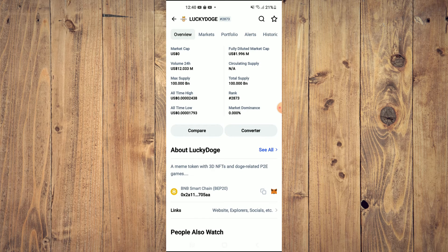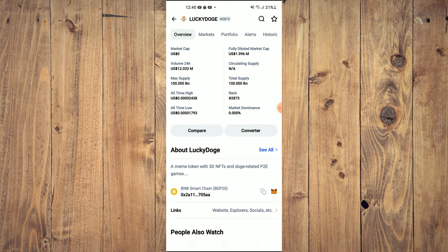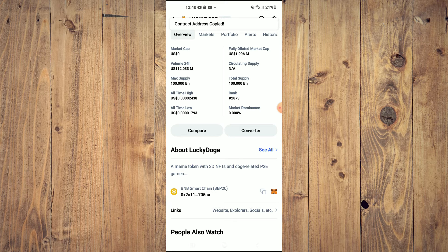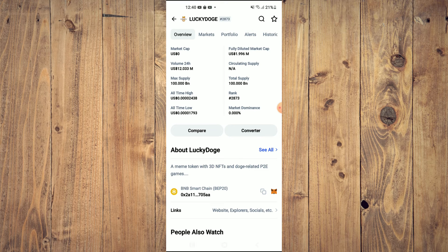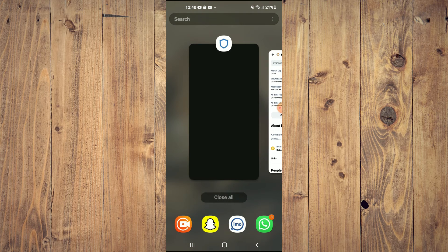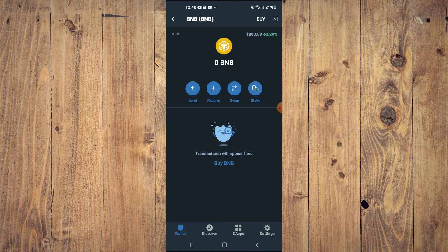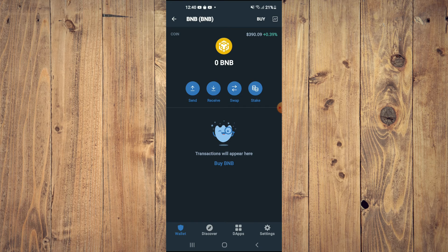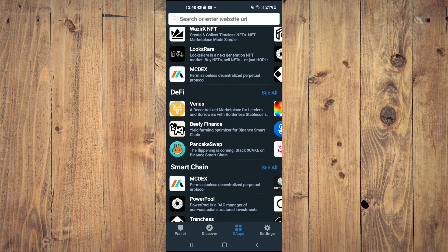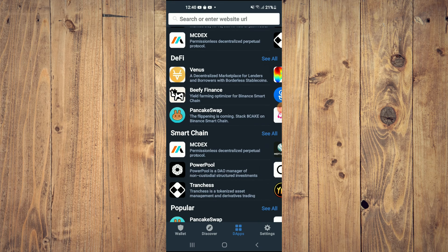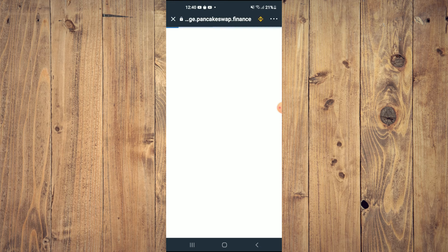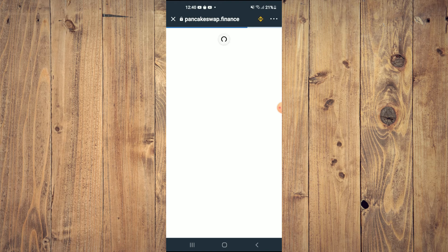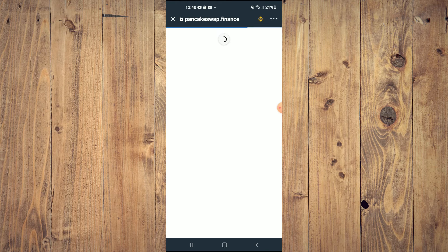Right where you see BNB Smart Chain, you are going to tap on those two boxes. After copying the address, you'll go back into Trust Wallet, tap on D apps, then scroll down and select PancakeSwap.